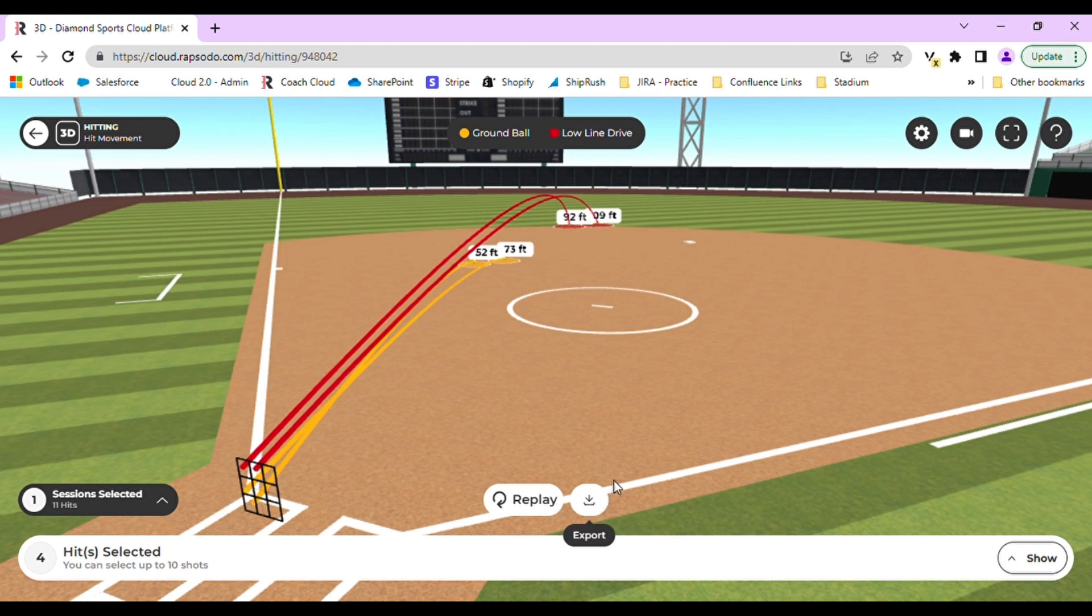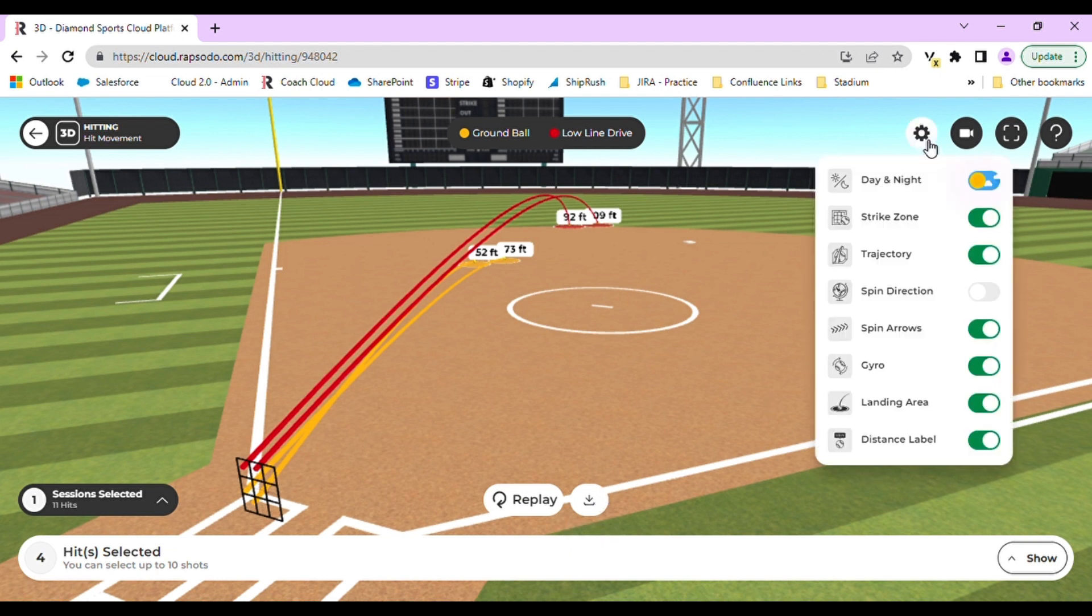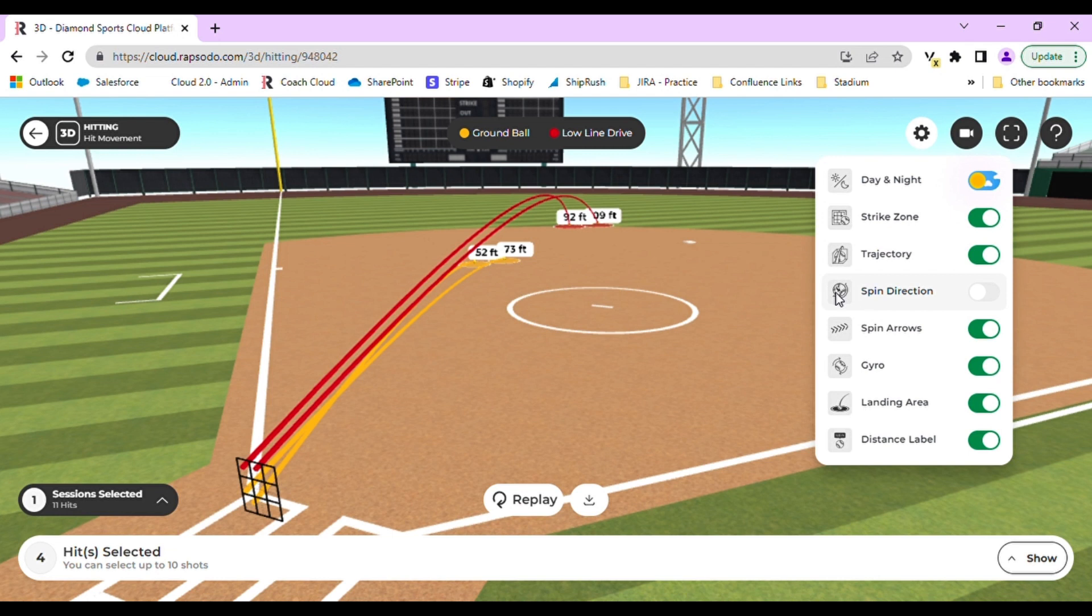We have different setting options as well that you can see in the top right hand corner. You can change from day to night, the strike zone, the trajectory, spin direction, spin arrows, gyro, landing area, and distance label. These are all customizable depending on your preference.